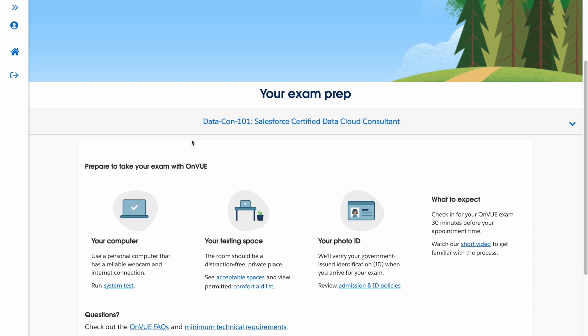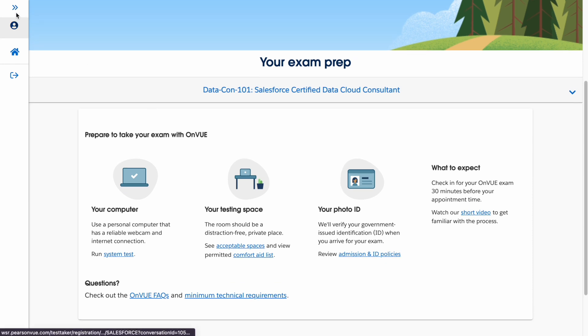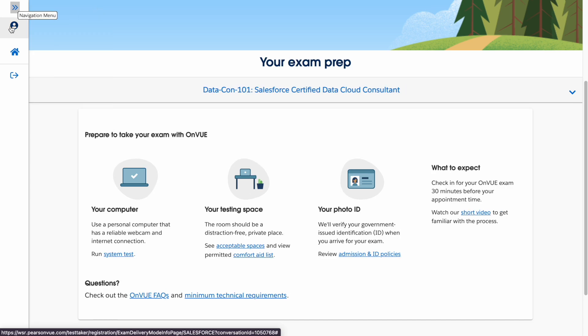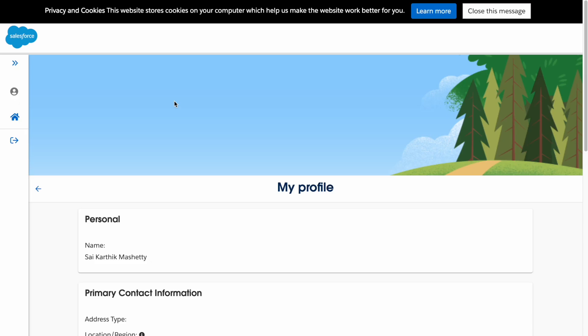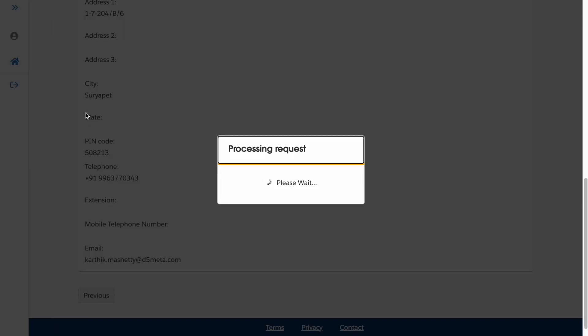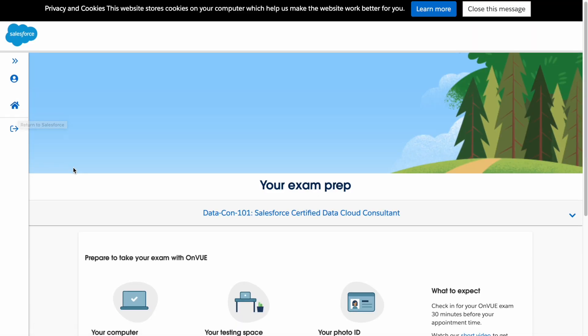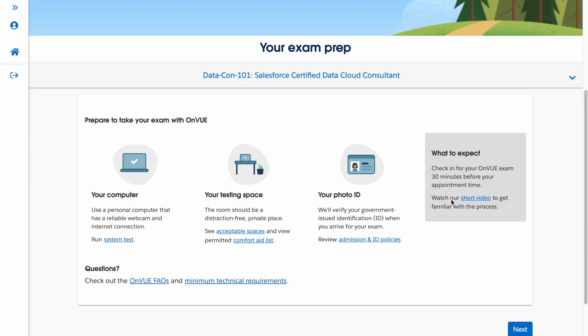On the Pearson VUE side, there are a few tabs: one shows your Salesforce Candidate ID as it appears in Pearson VUE, another shows your profile information, and the Home tab will take you back to Trailhead Academy.